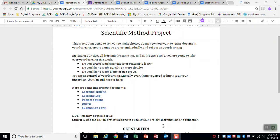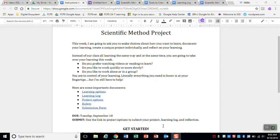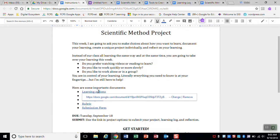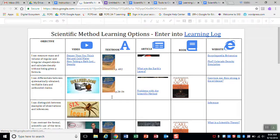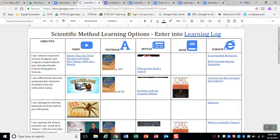But let's take a look at the instructions real quick. So this is what you'll see in your Google Classroom and these are the instructions for this week's project, the scientific method project. You can see that there are some really important documents here like learning options when you click on that. It opens up to this link here.